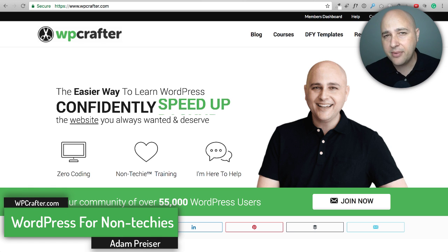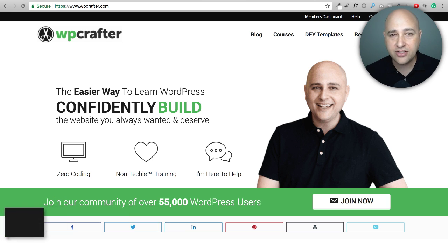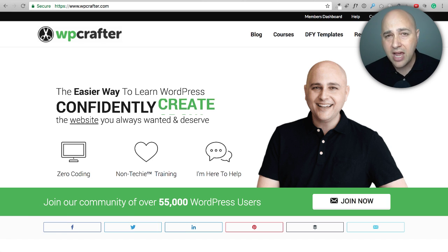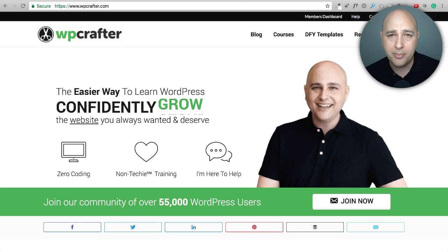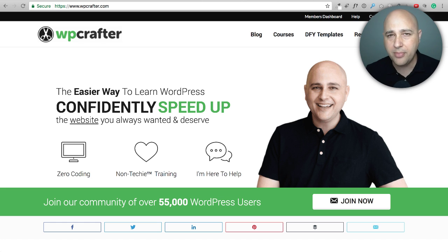My name is Adam from WPCrafter.com, where I make WordPress videos for non-techies. If you enjoy the content, consider clicking the subscribe button, and click the little bell to the right of that for YouTube video notifications.